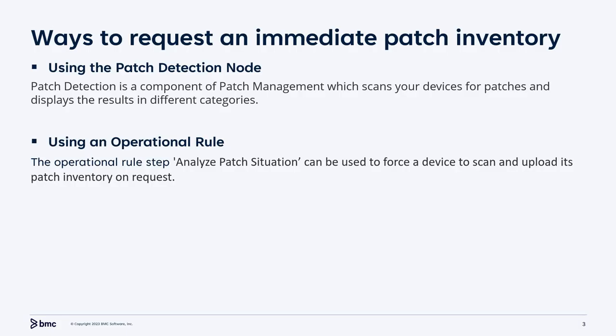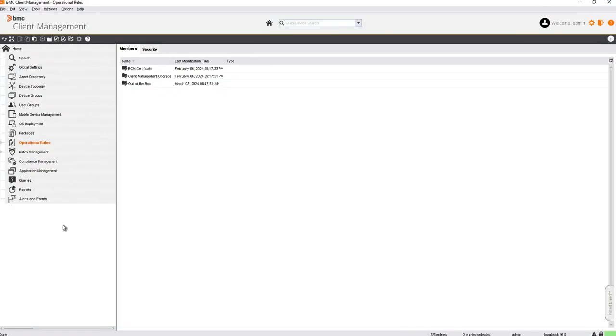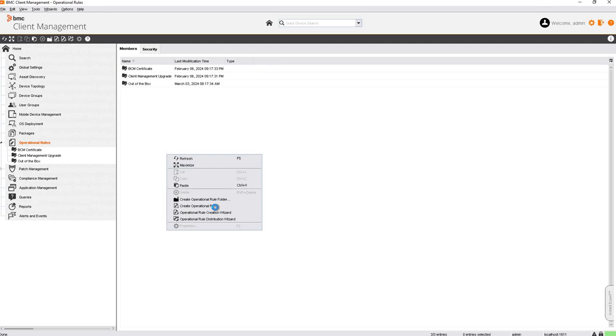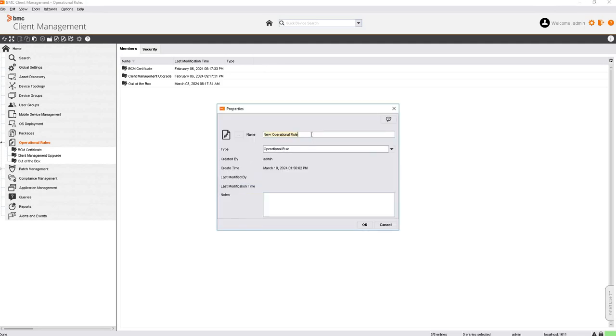The second method is to use an operational route to request an immediate patch inventory upload from a device. We need to create an operational route configured with the step Analyze Patch Situation. In the BCM console, navigate to the operational rules node, right click, create an operational rule, and give it a meaningful name.